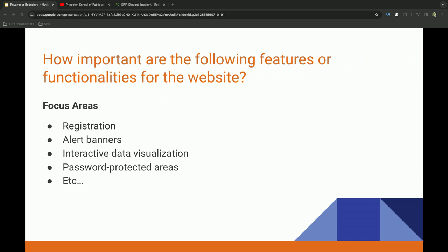So once you've really done this technical audit, you can start to prioritize some following features and functionalities of the website. Is it a registration? Is it an alert banner or password-protected areas like intranet, et cetera?